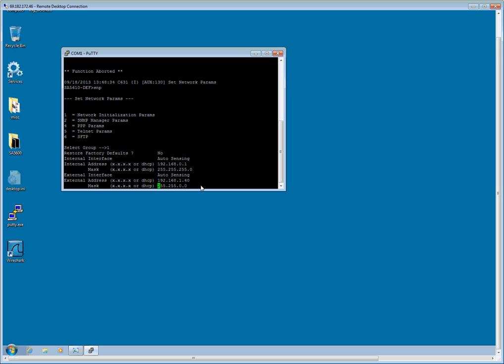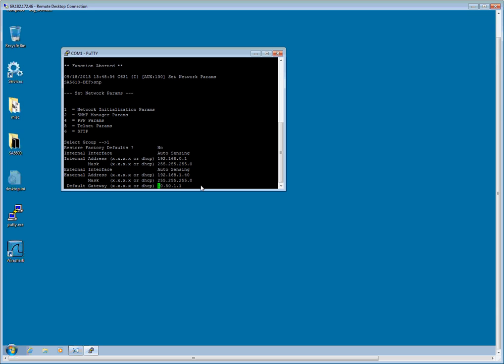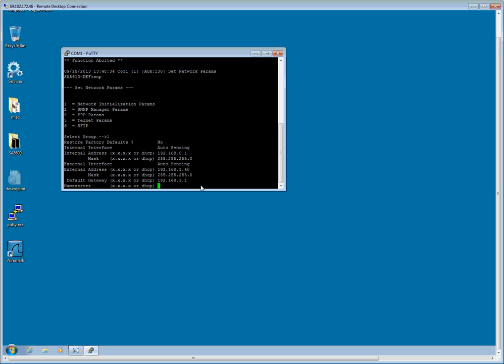And my subnet mask I am going to change. So I am going to hit CTRL X and I will change this to 255.255.255.0. The default gateway I am going to make 192.168.1.1. And the name server is the same 192.168.1.1.